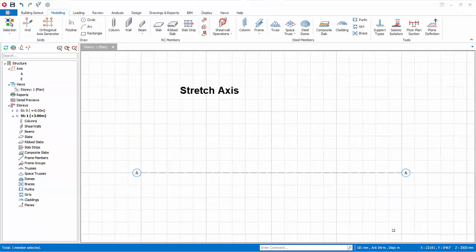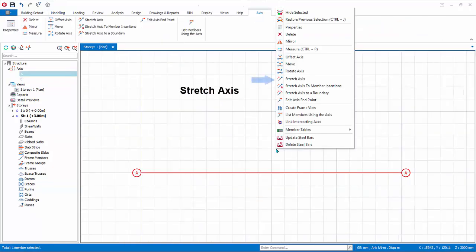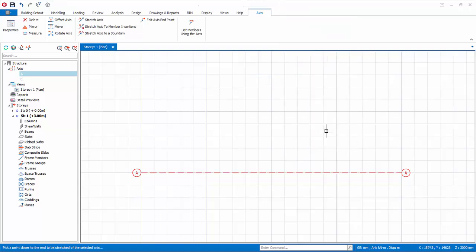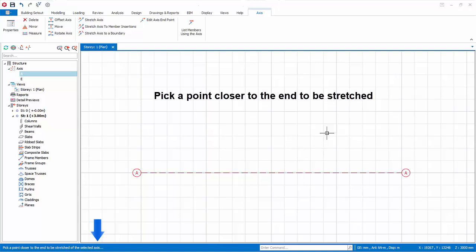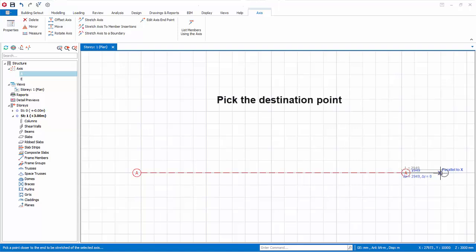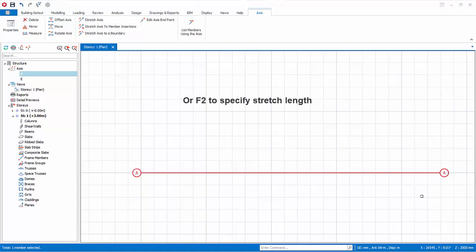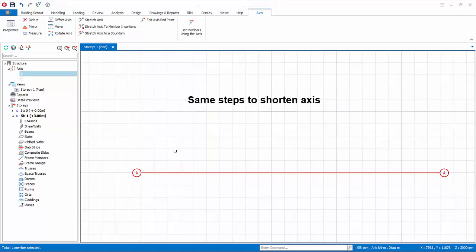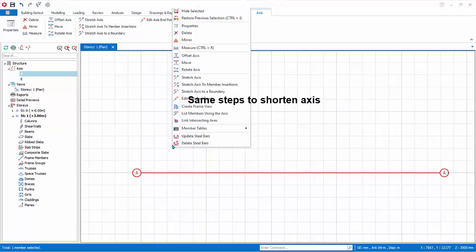Let's stretch an axis. Select the axis, right click, and select Stretch Axis. As shown in the bottom status bar, pick a point closer to the end to be stretched, then pick the destination point by left click. Alternatively, press F2 to specify the length to stretch. You can perform similar steps to shorten the axis.